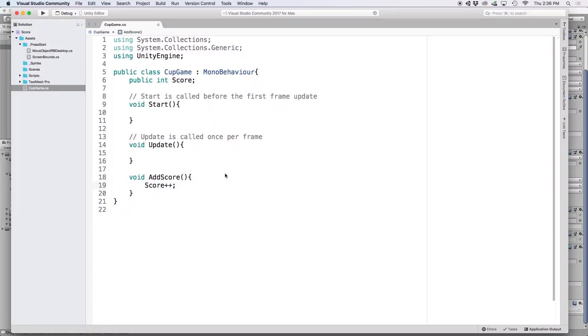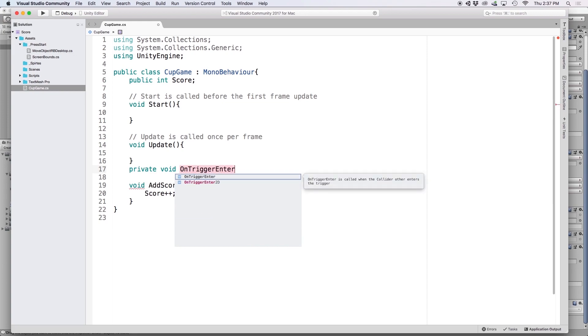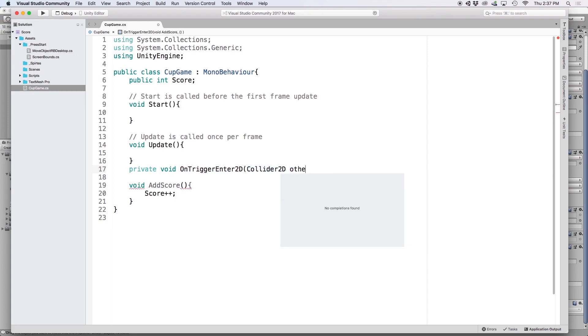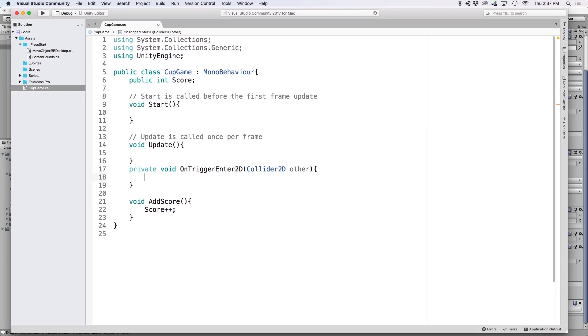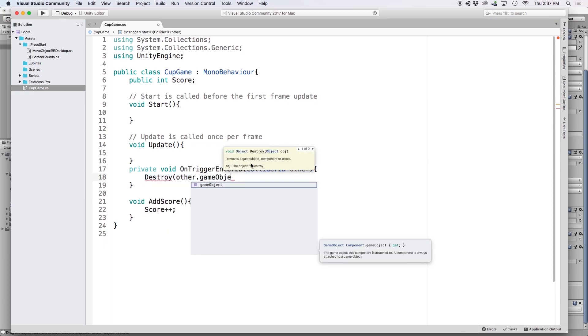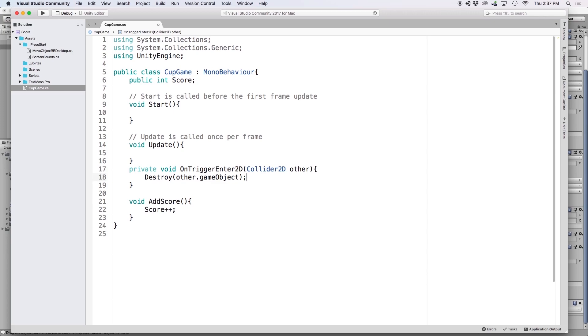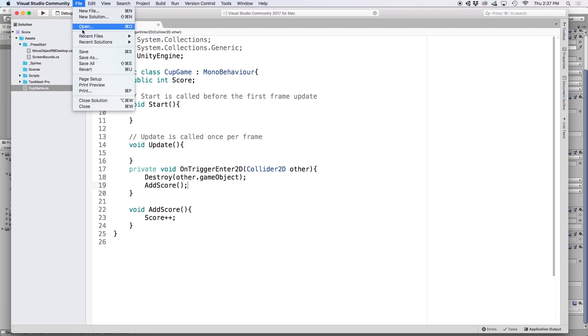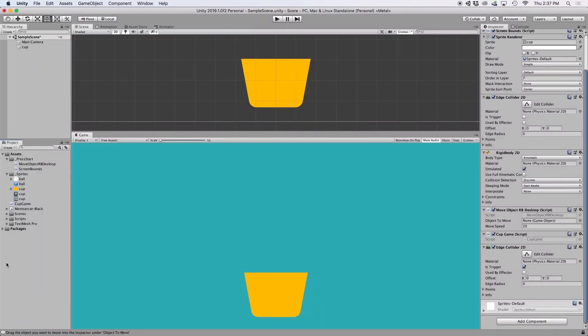And then back in our code, we can receive this collision message using a built-in Unity function. In order for it to work properly, you must write it exactly as I do. So go ahead and write private void OnTriggerEnter2D, and then in parentheses write Collider2D, and then put other. This other variable refers to the object that is colliding with our cup object, which in this case will be our white balls. So the first thing we want to do is remove the white ball from the scene on impact. So let's write Destroy, and then in parentheses put other.gameObject. And then right below it, let's execute our addScore function by writing addScore with an open and close parentheses after it. Then let's make sure we save our script and go back into Unity to test to make sure it works.